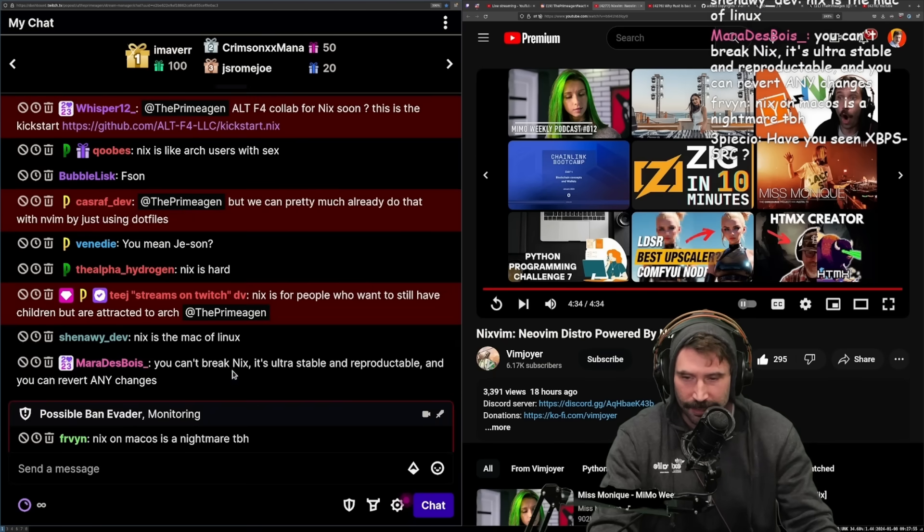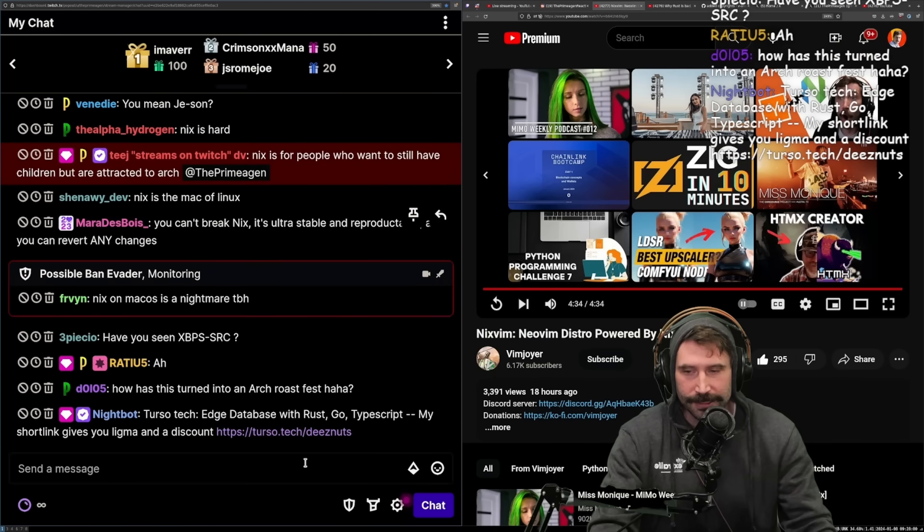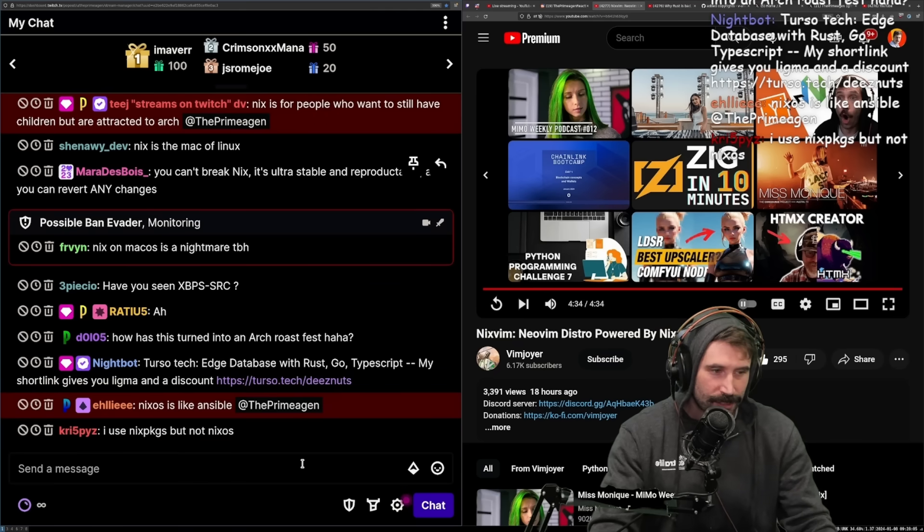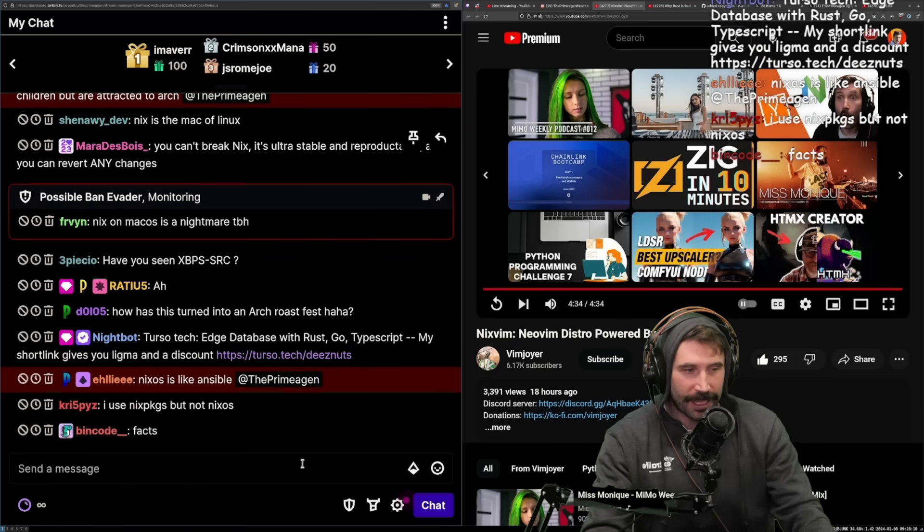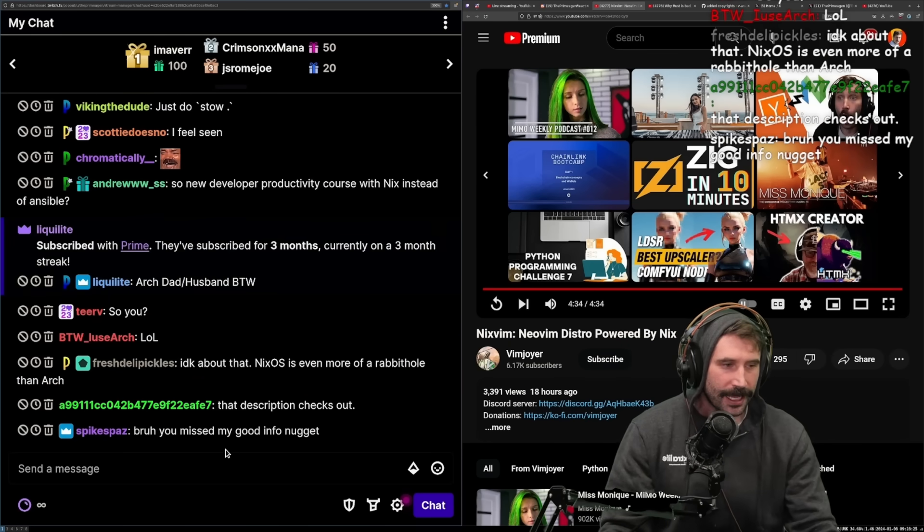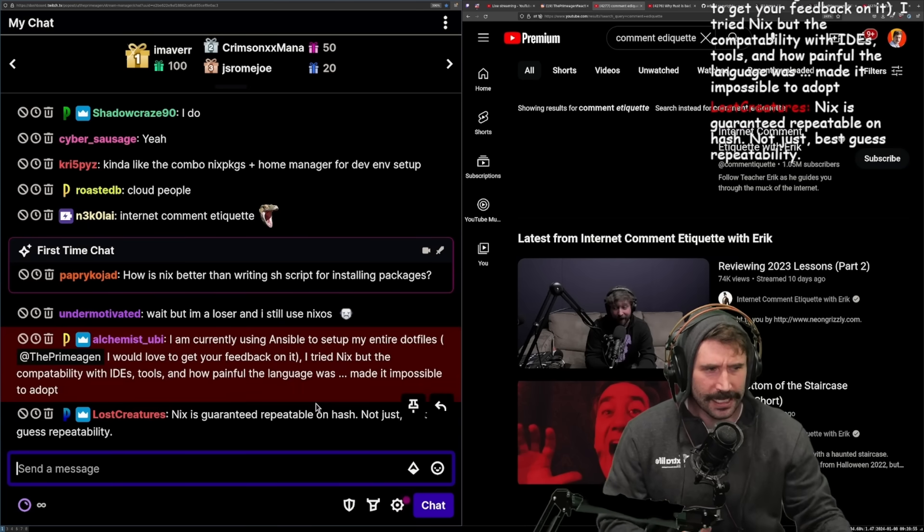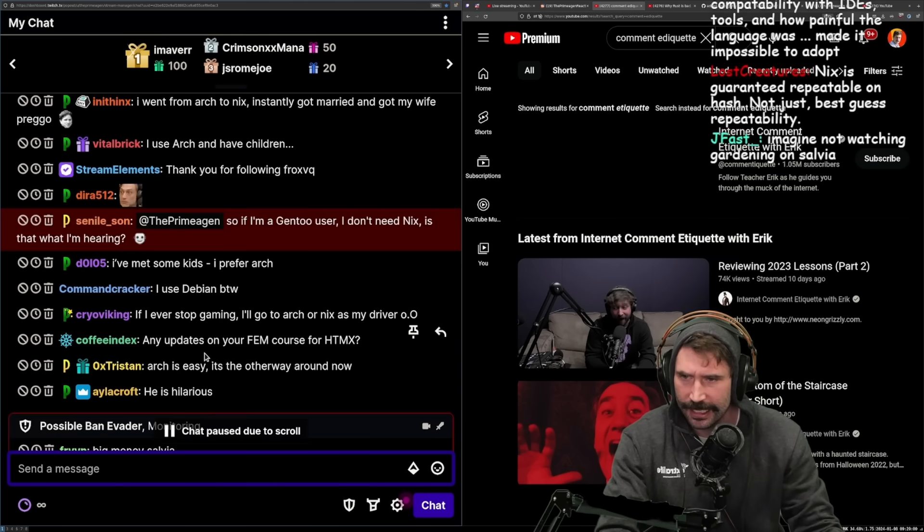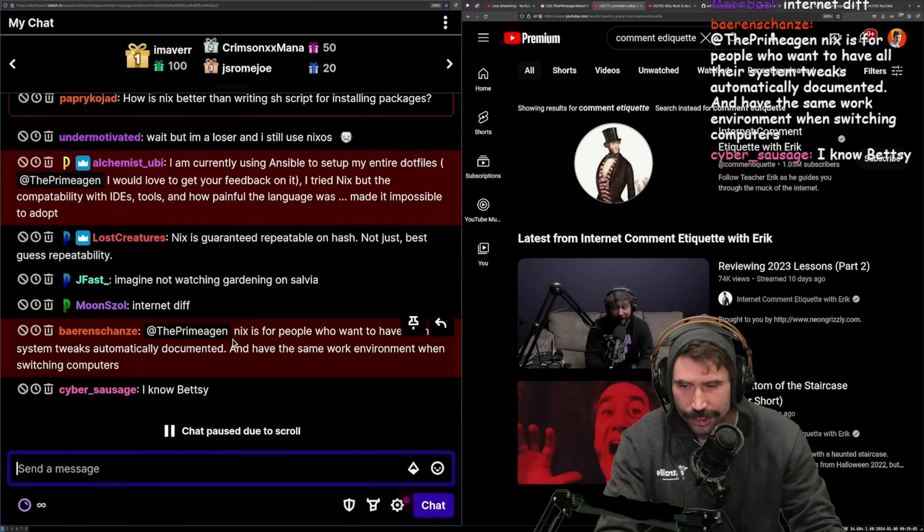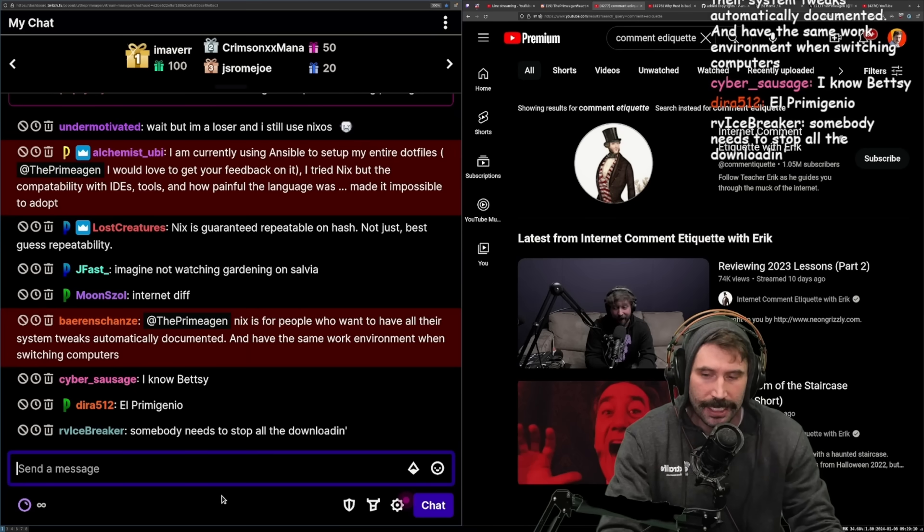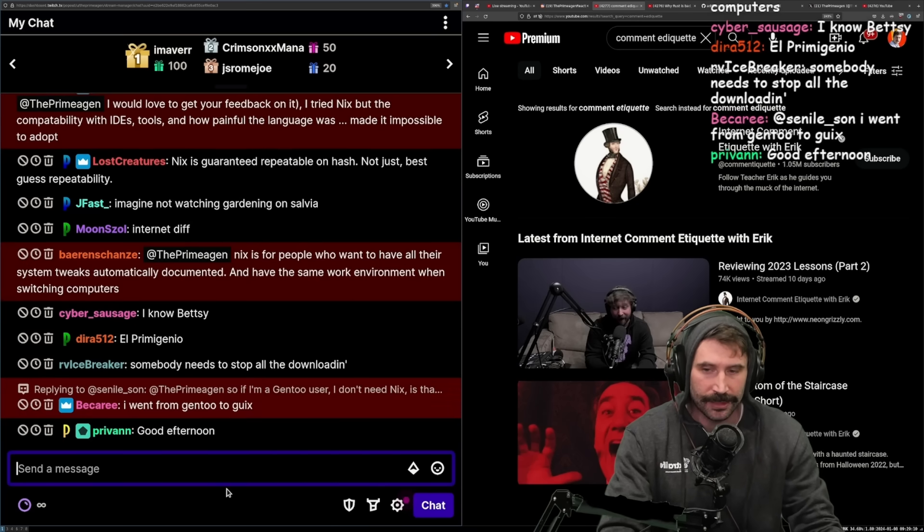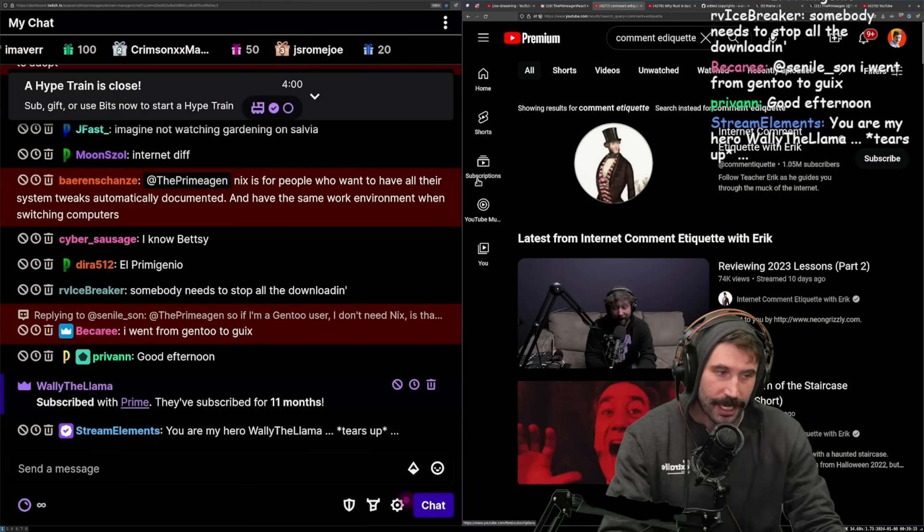Nix is for people who still have children but are attracted to Arch - that feels about right. The problem with Nix that I see in general is that you have to learn how to double configure. I think if you could get over the double configure problem, I think Nix would be really amazing. I just always worry about double configuration.